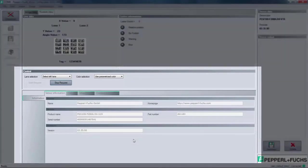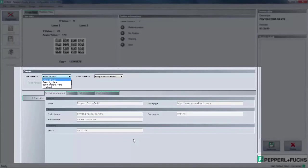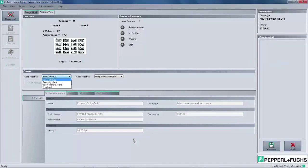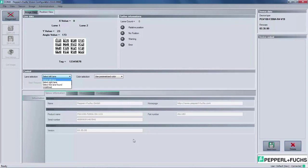Since the PGV can detect multiple lanes, we have the option to select which lane we want the software to output the information. This can be the right, left, or even the first lane that the PGV detects, which is first lane found.